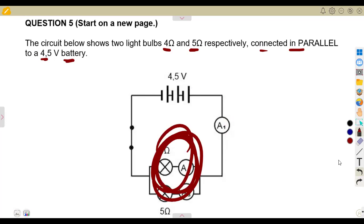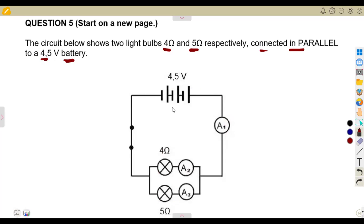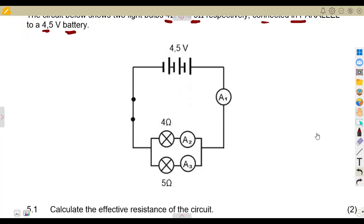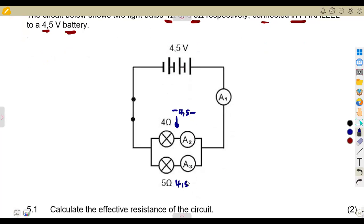The two light bulbs are connected in parallel to the 4.5V battery source. Remember, in a parallel circuit, the voltage is the same. So across each bulb there is a voltage of 4.5 volts. That is the idea of a parallel circuit.